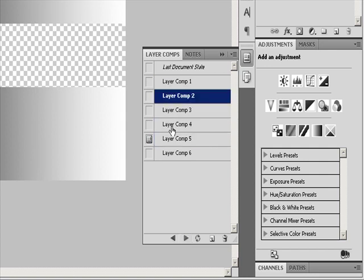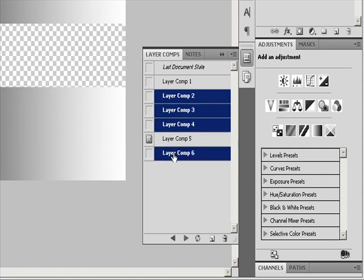To cycle through a selected view of comps, select the comps in the Layer Comp panel, and then click the Next and Previous buttons at the bottom of the panel. This cycles through only the comps you selected.